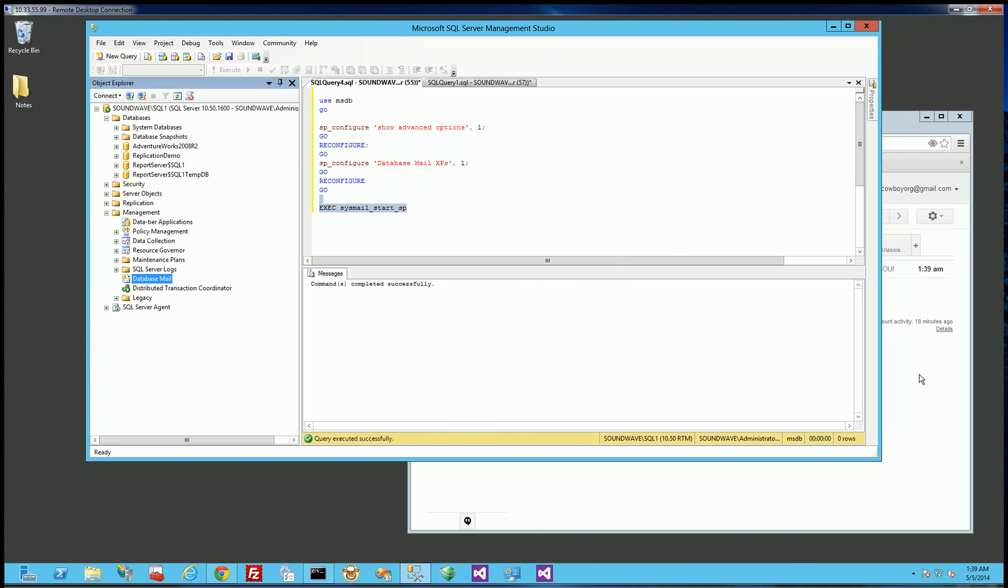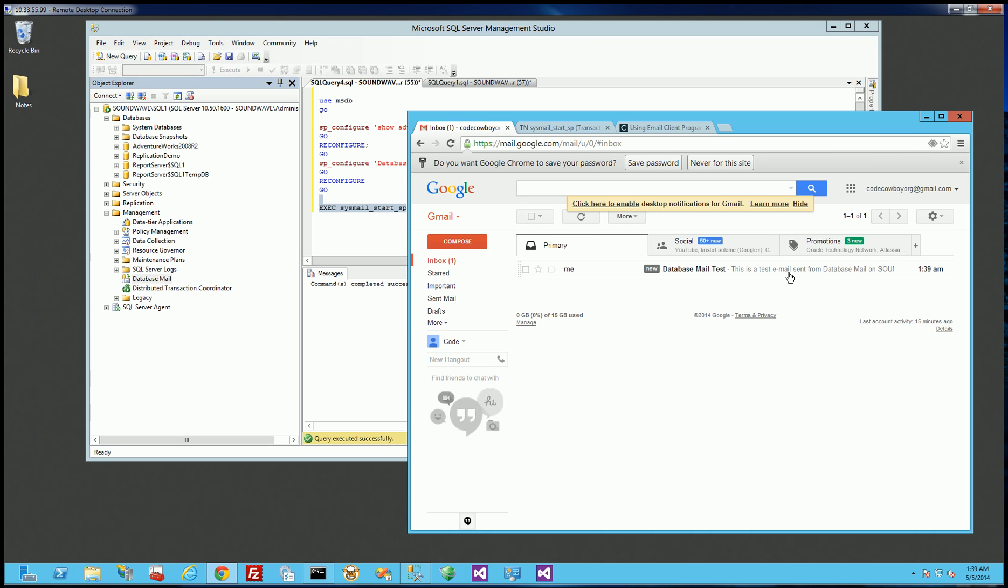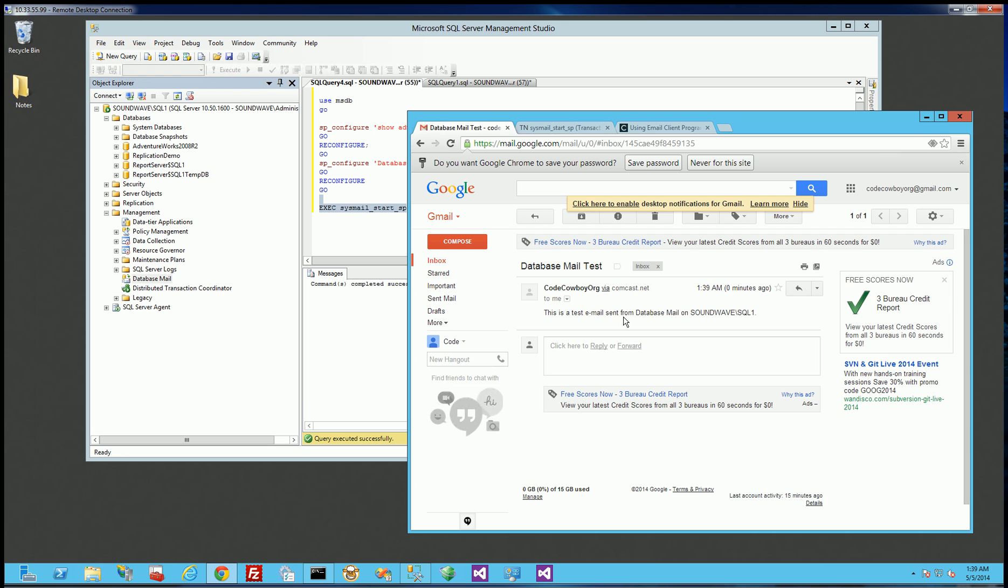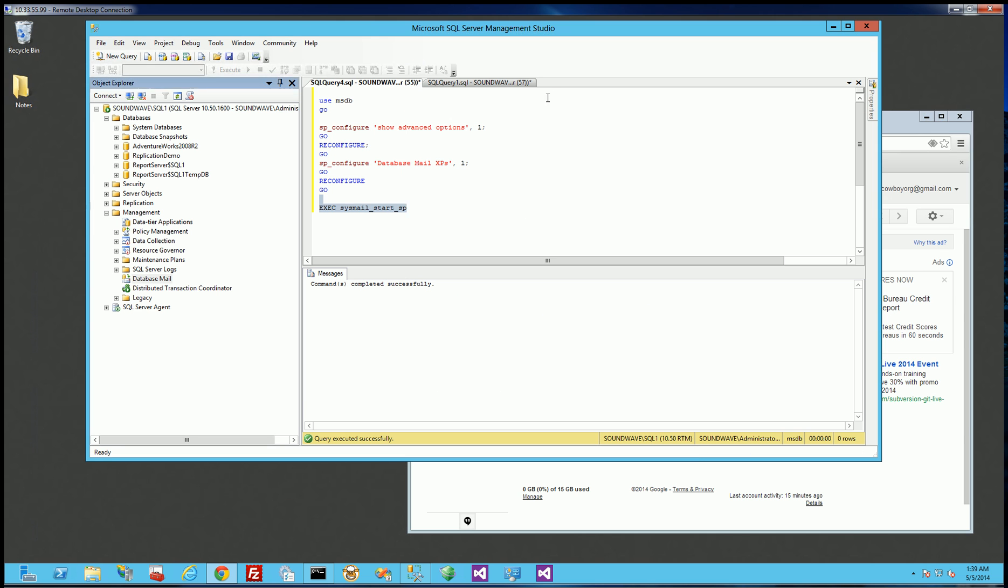Now, you'll notice in the background it already sent, so that was pretty quick. This is my Gmail account from my code cowboy. So you'll notice if I open up the email, that was the message that was sent.